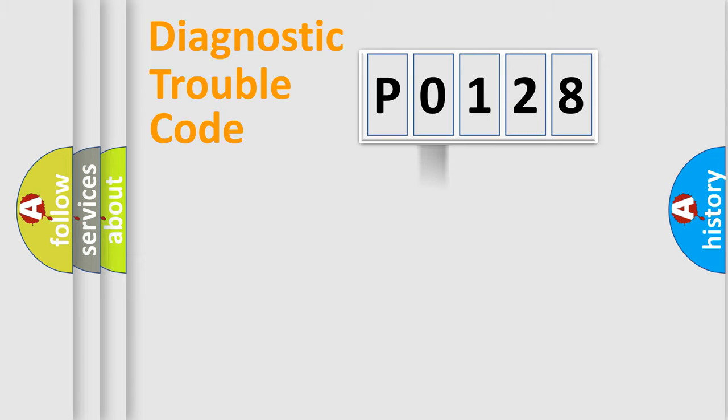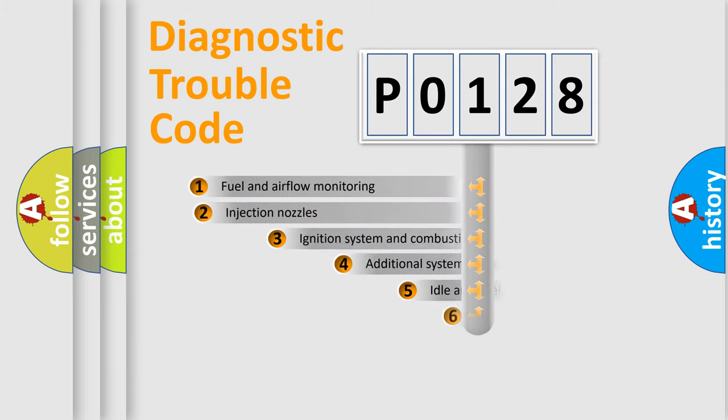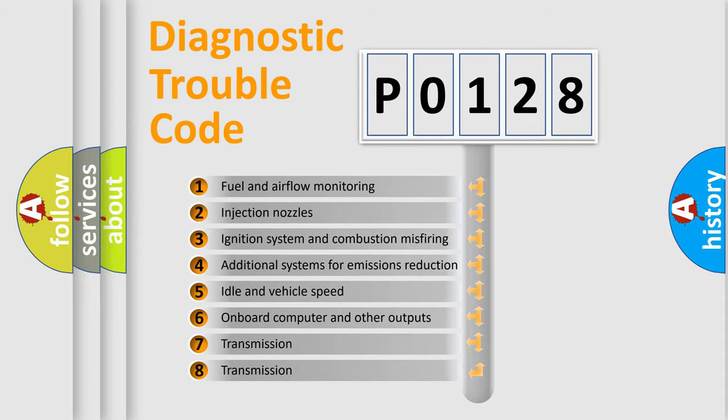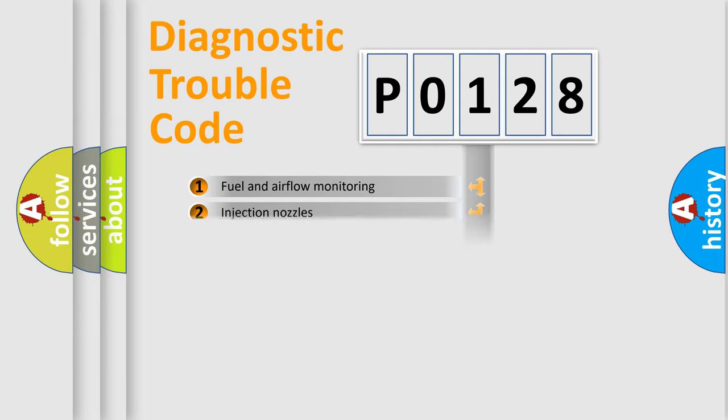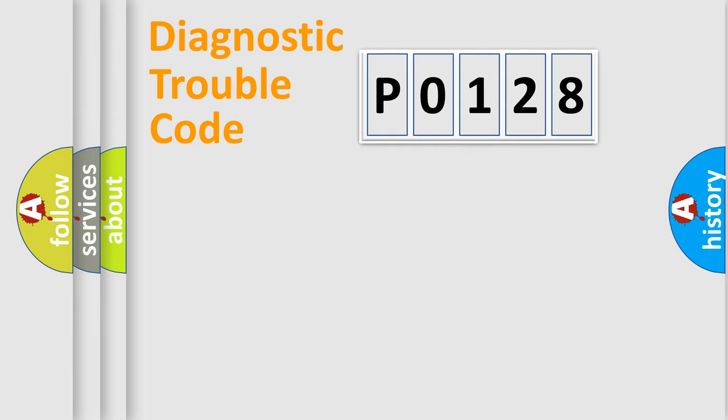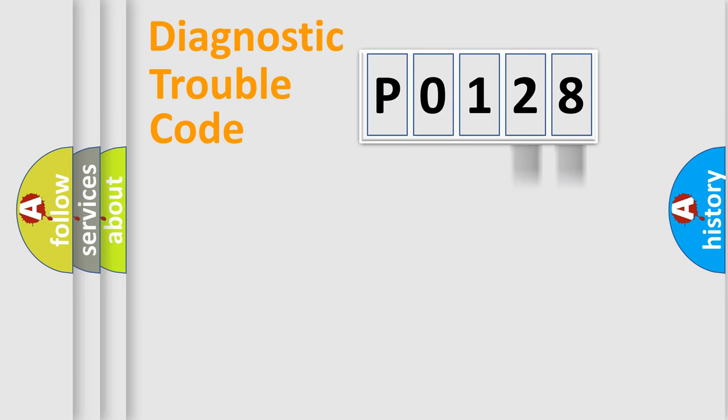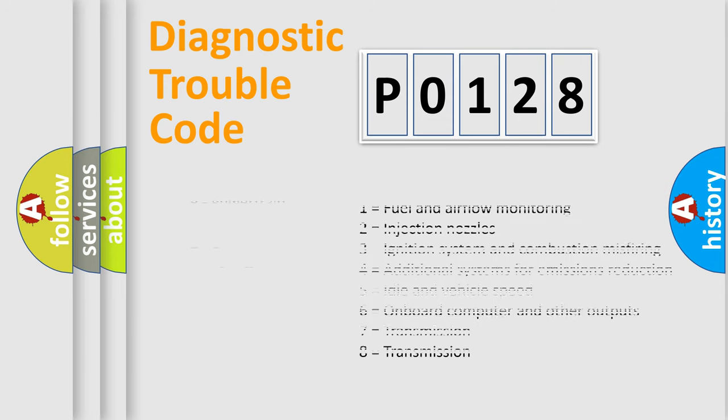The third character specifies a subset of errors. The distribution shown is valid only for the standardized DTC code. Only the last two characters define the specific fault of the group. Let's not forget that such a division is valid only if the second character code is expressed by the number 0.